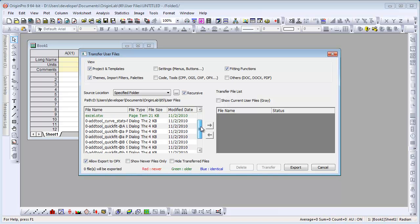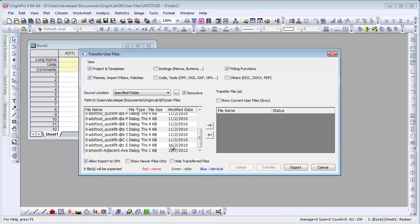Click Recursive to view all the files in all the subfolders. This concludes this presentation. Thank you for watching.